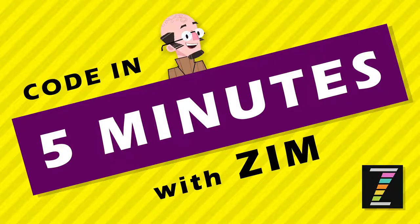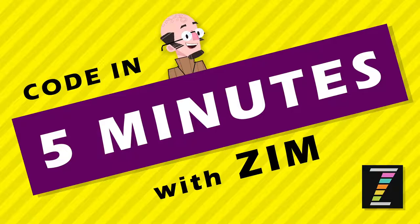Hello, and welcome back to Code in 5 Minutes with Zim. I'm Dr. Abstract, and in this Code in 5 Minutes, we're on our last part of coding a Pong game. Oh, wow, what fun. So let's have a look.